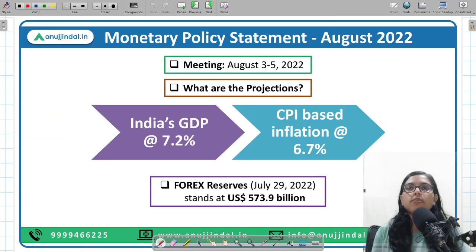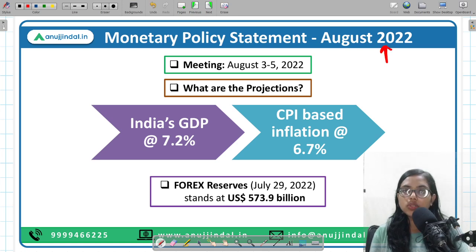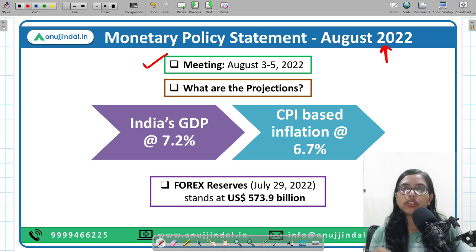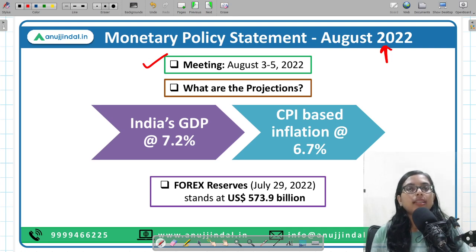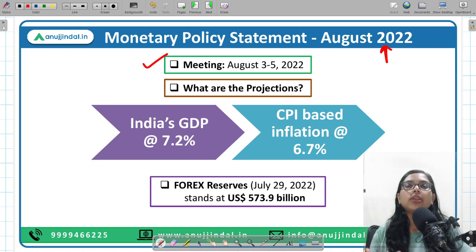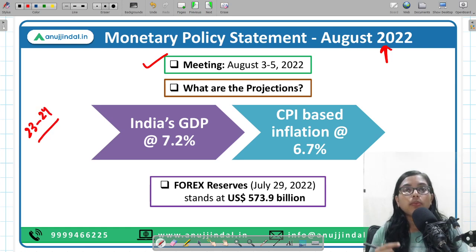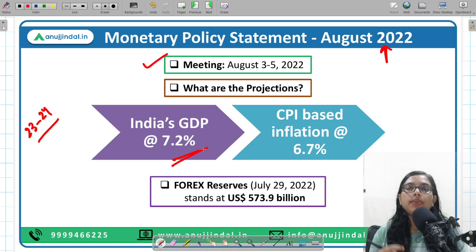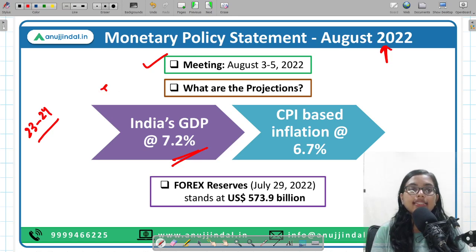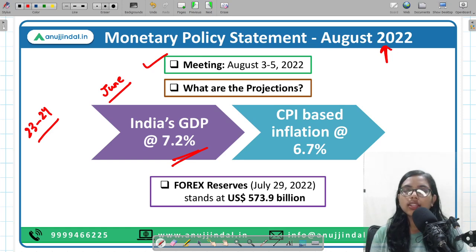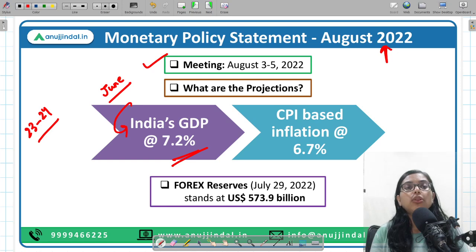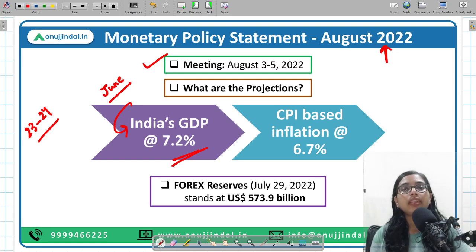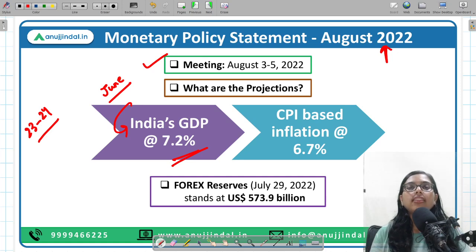This statement pertains to August 2022, and the meeting was held between 3rd to 5th August 2022. The first major projection is about GDP growth. For the financial year 2023-24, the MPC has projected India's growth at 7.2%, unchanged from the previous June monetary policy statement.